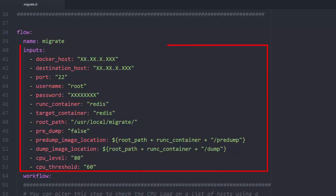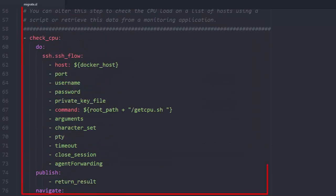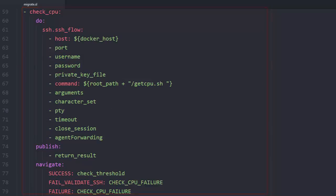Here, we can see the main flow inputs with default values used for convenience. The first step runs a simple command to get the CPU percentage. You can alter this step to check the CPU on a list of hosts using a script or retrieve this data from a monitoring application.